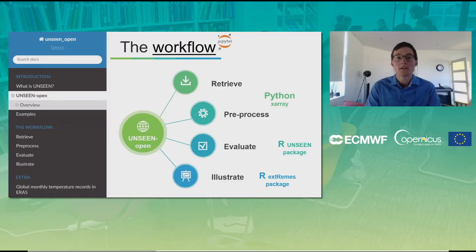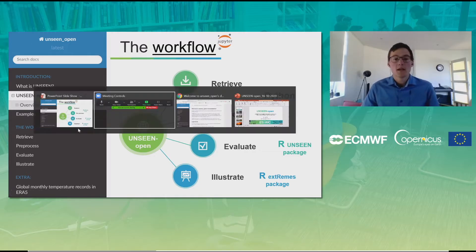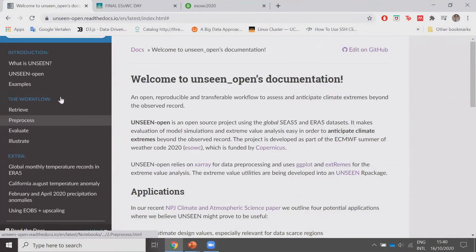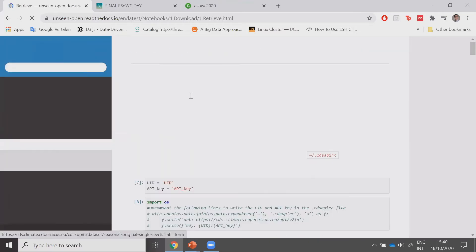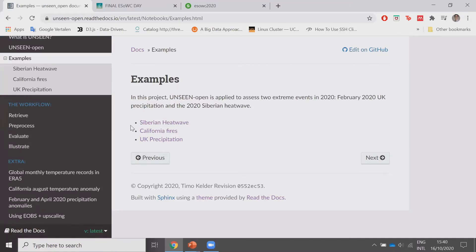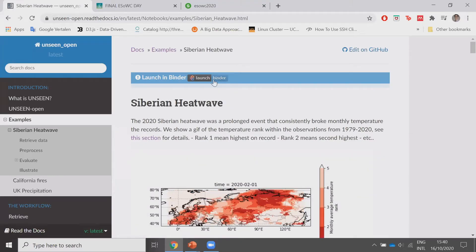What we've been developing over the summer is an open workflow where anyone can assess this anywhere in the world. We've developed and documented it on ReadTheDocs — the Unseen Open ReadTheDocs page — where you can see the description of the workflow and find the code for individual sections. You can explore examples: we provide three case studies that we analyzed, where you can follow the code, copy it, use it, and also launch a binary.